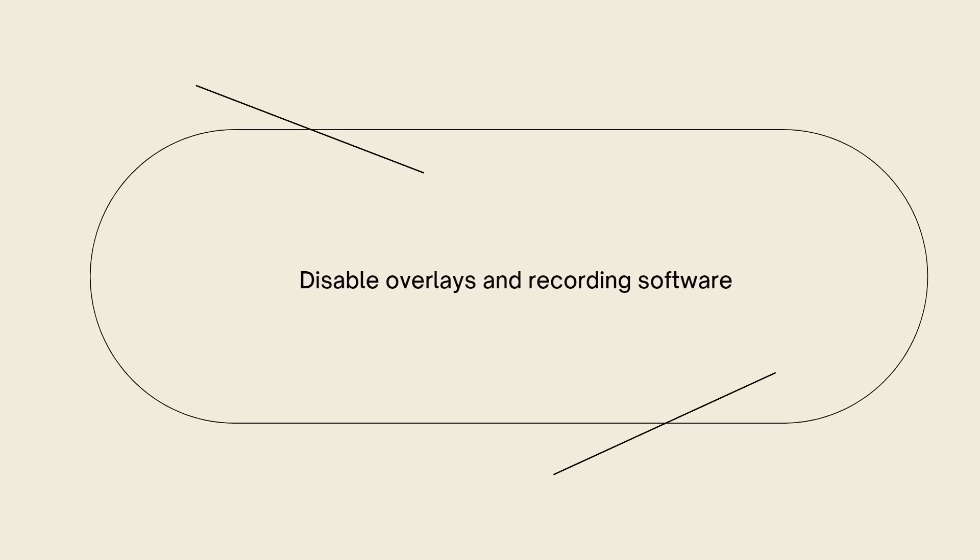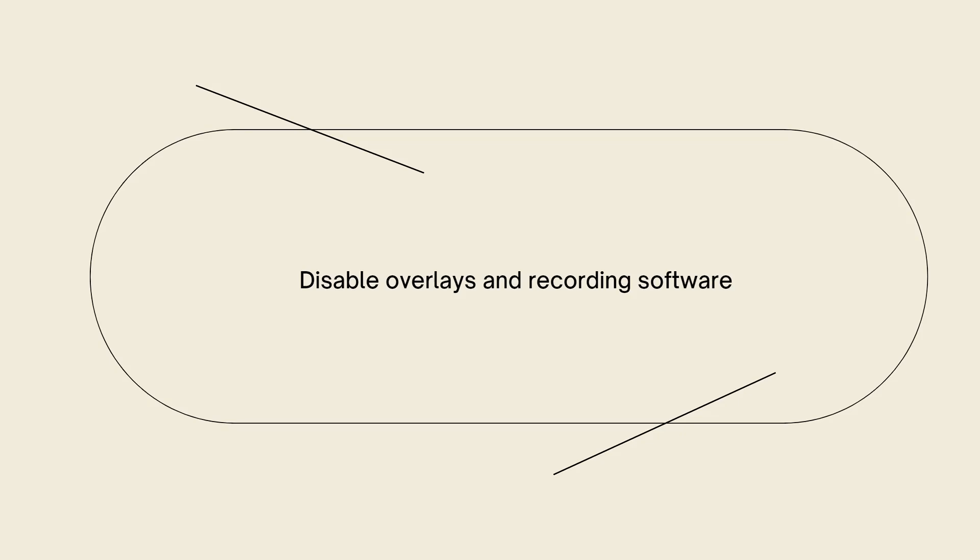Disable overlays and recording software. Disable any overlays or recording software running in the background, such as Discord Overlay, GeForce Experience Overlay, or OBS. These overlays can sometimes conflict with the game and cause stability issues.